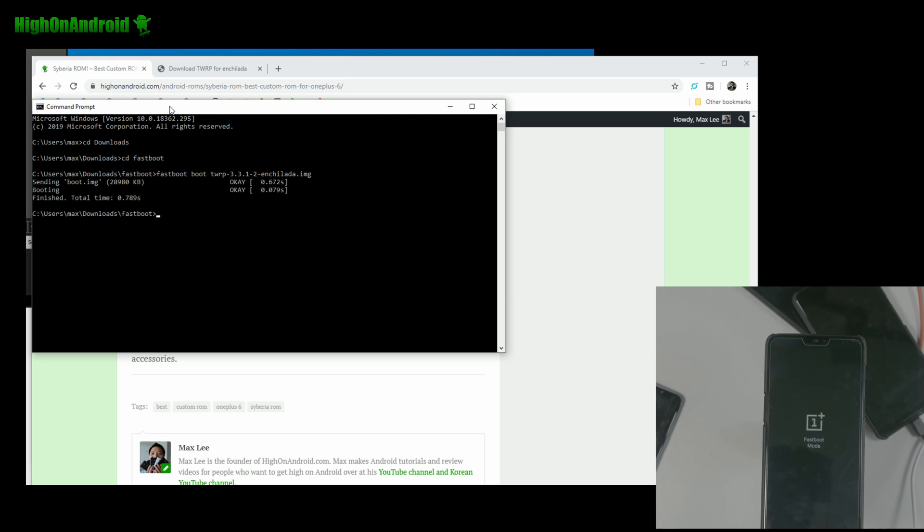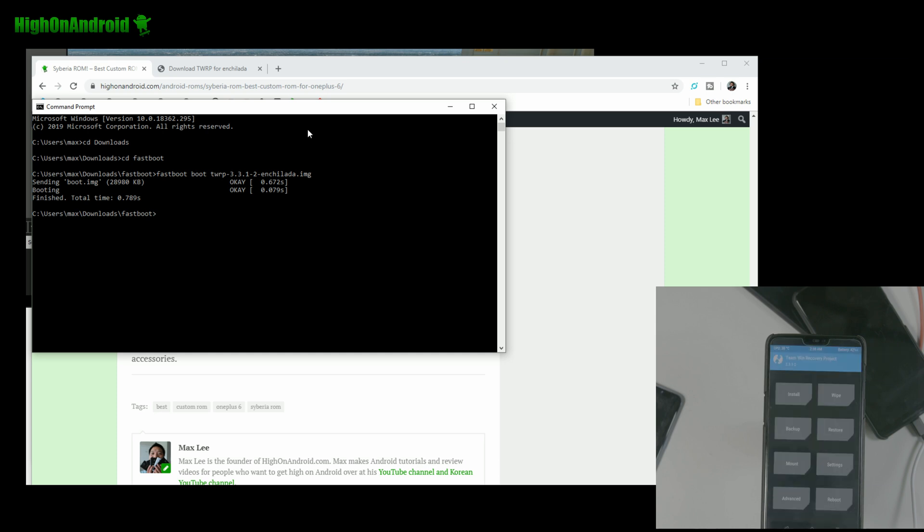This is going to boot, you into, TWRP recovery as you can see here. And we're going to be able to, basically finish our process without the computer from here on. Alright.